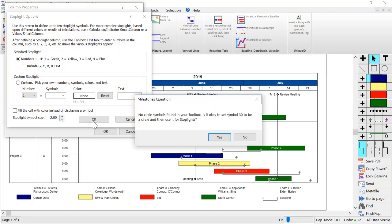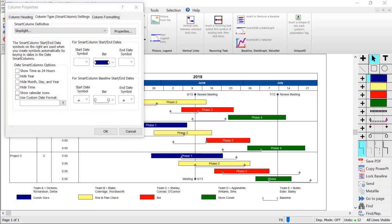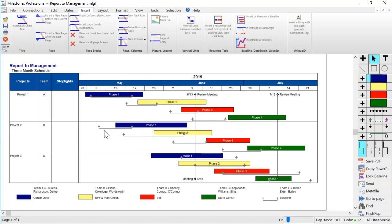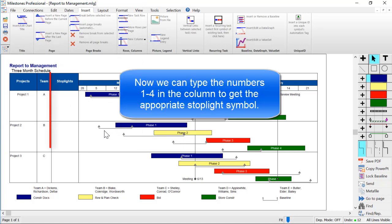Milestones will ask you if you want to add a circle to your toolbox. I will press yes. Then I will press OK. Now I've got my stoplight column on the schedule, and now we can add numbers 1 through 4 to get the appropriate color.